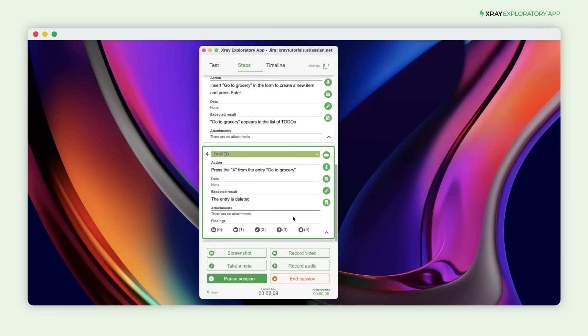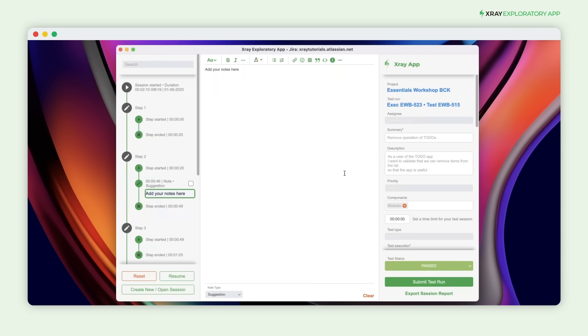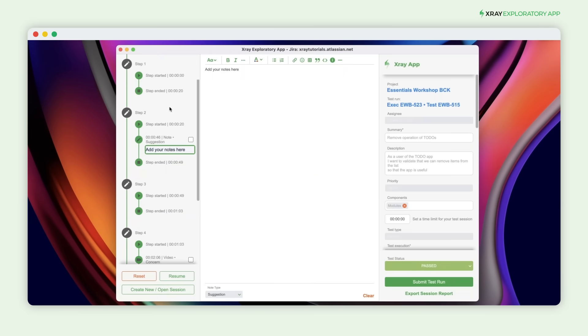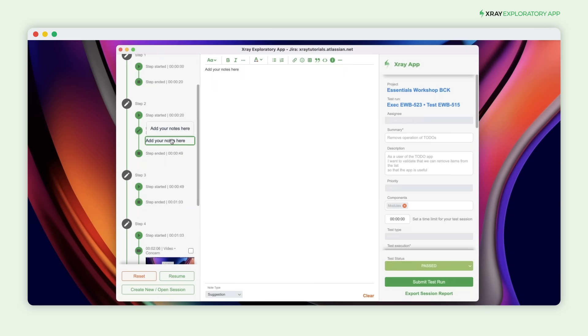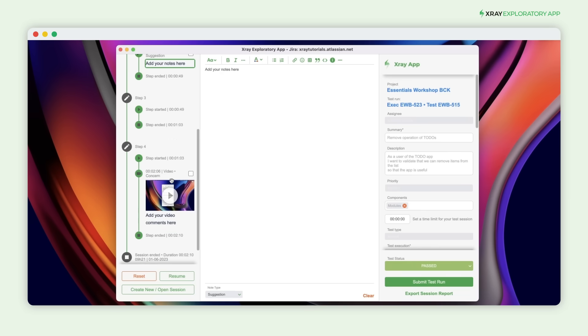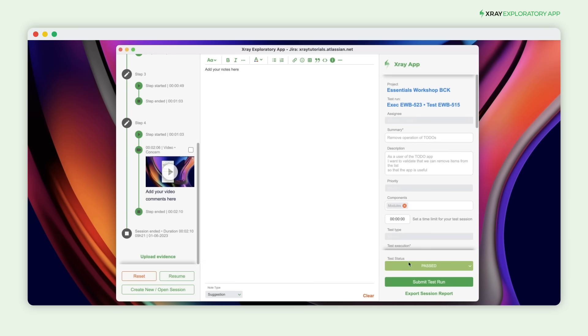Once the test is complete, end the session and look at the timeline to ensure you captured everything. Ready to submit your results to X-Ray? Simply hit the Submit Test Run button, and that's it.